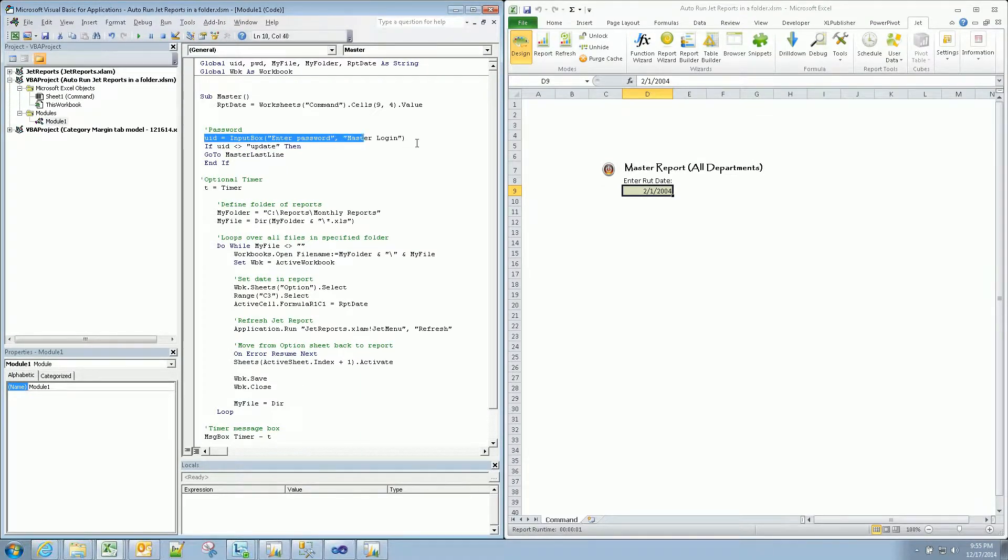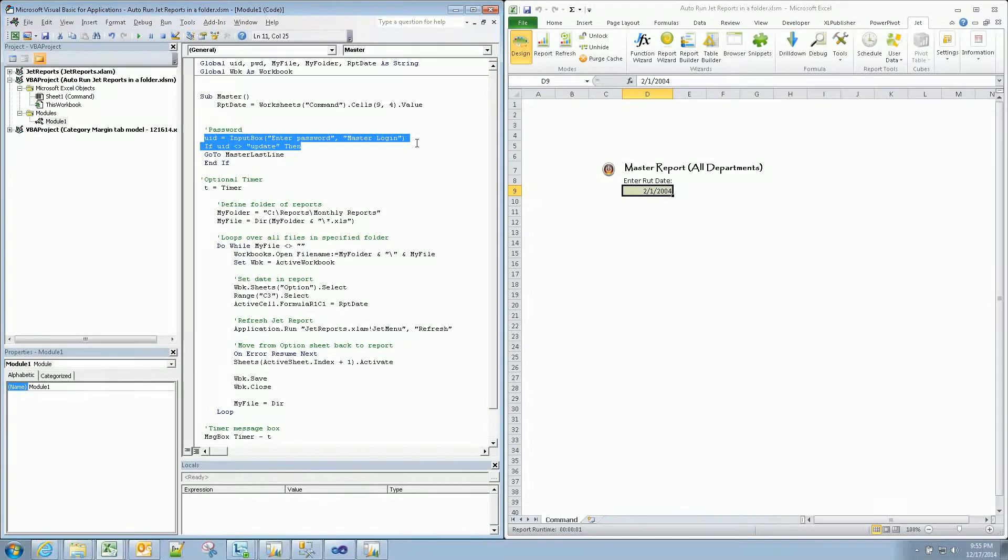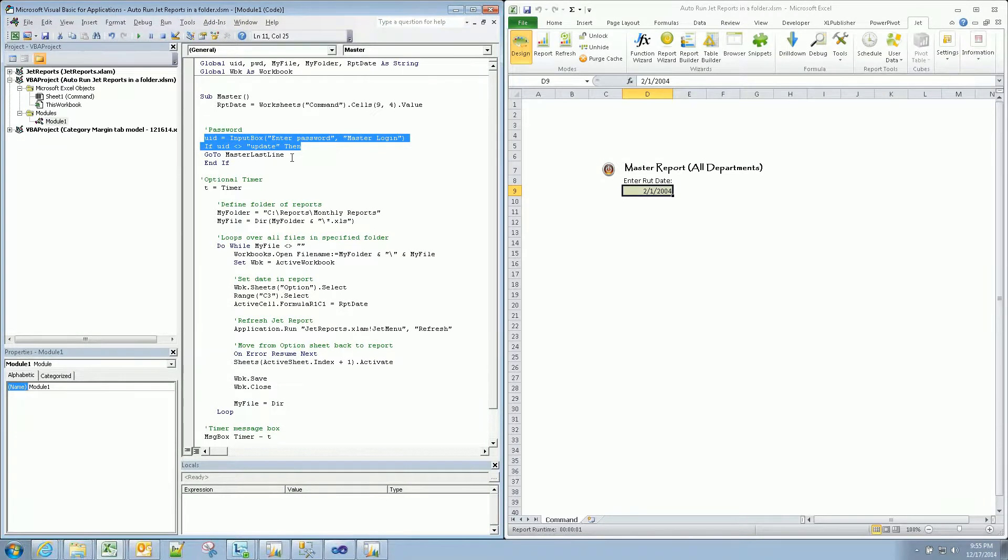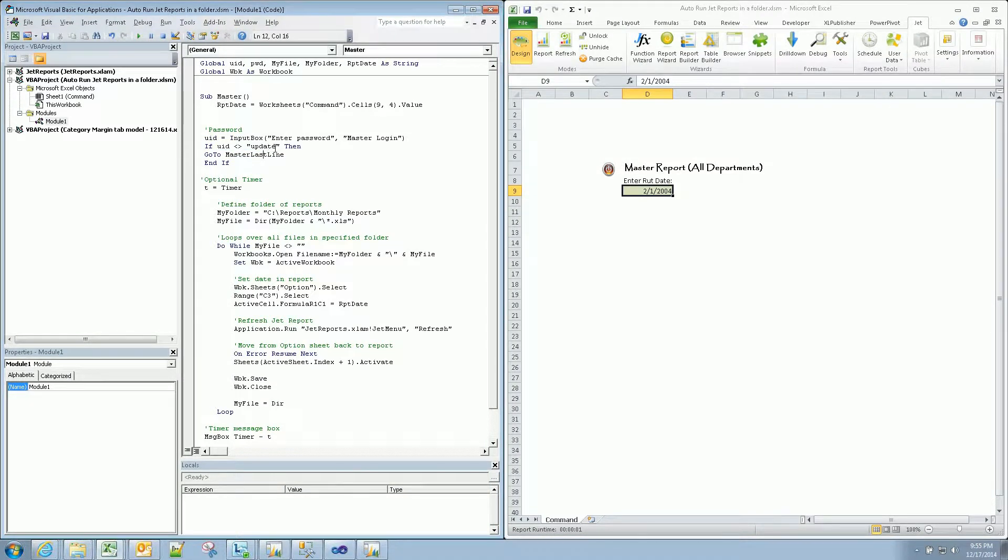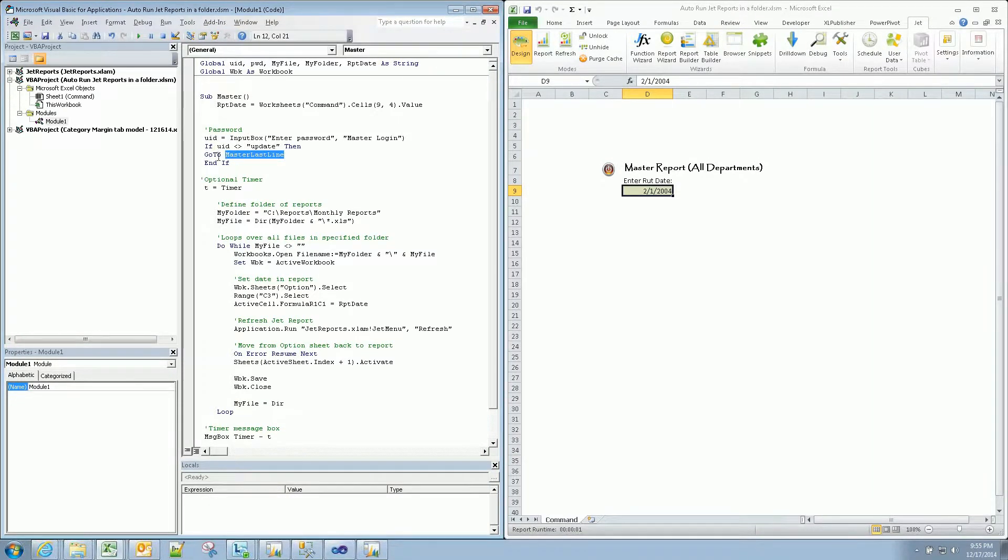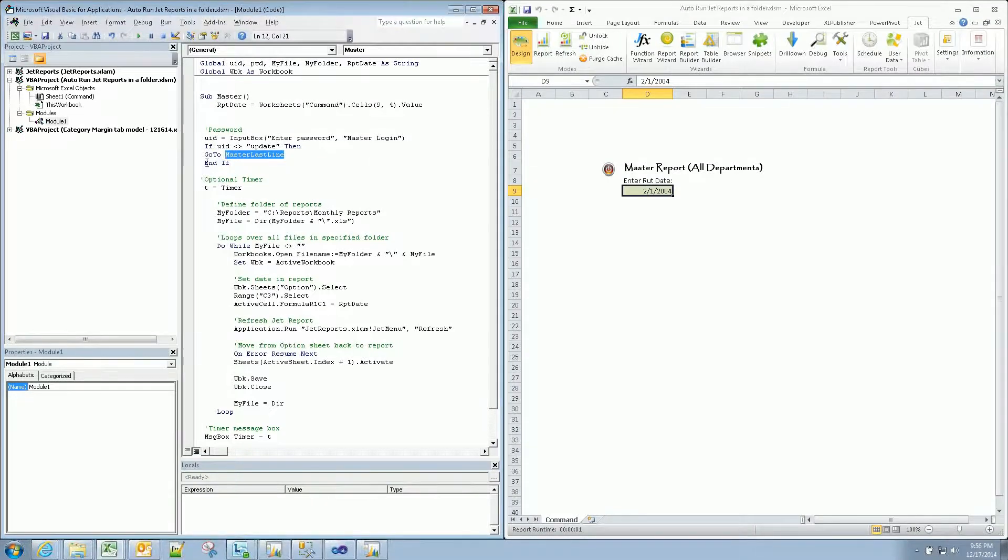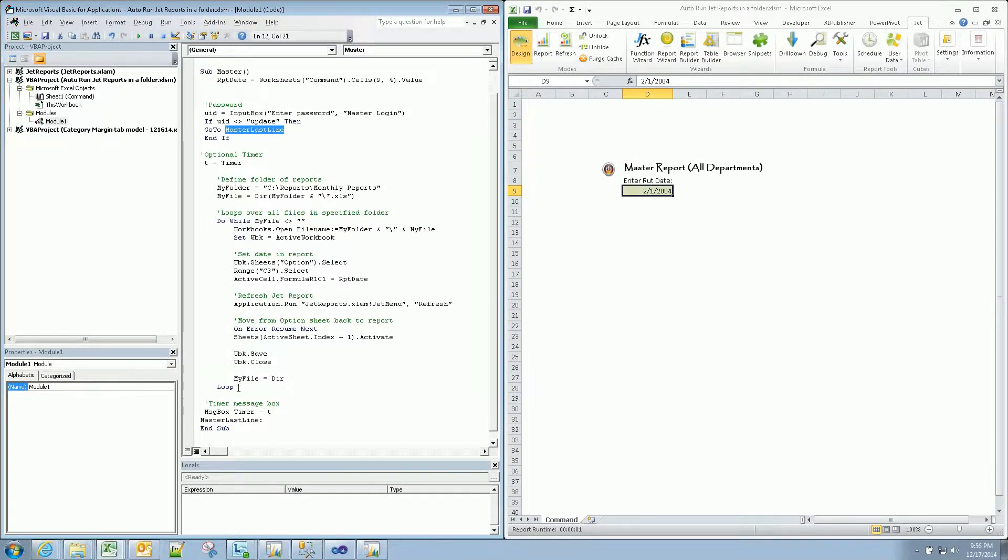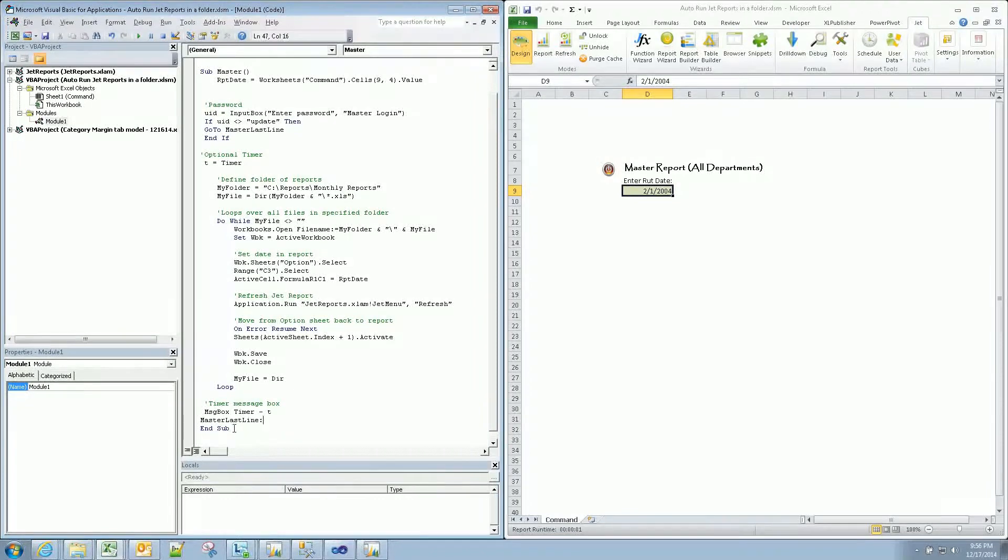Now we're doing our input box, so just a password, quick check. If that is not equal to update, typed into the box, then we go to master last line. That just eventually skips, saying go to, so jump to, skipping all this down to our master last line, which ends the routine.